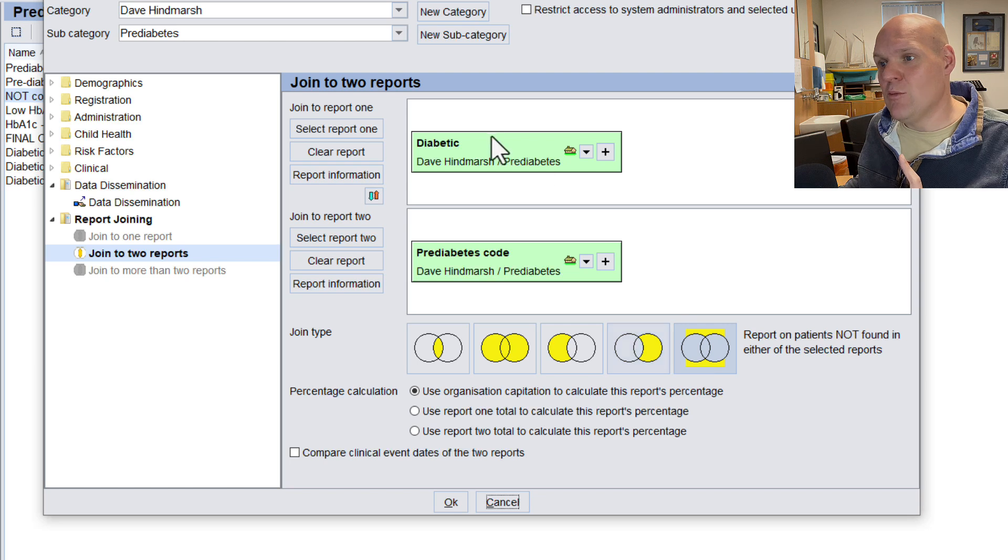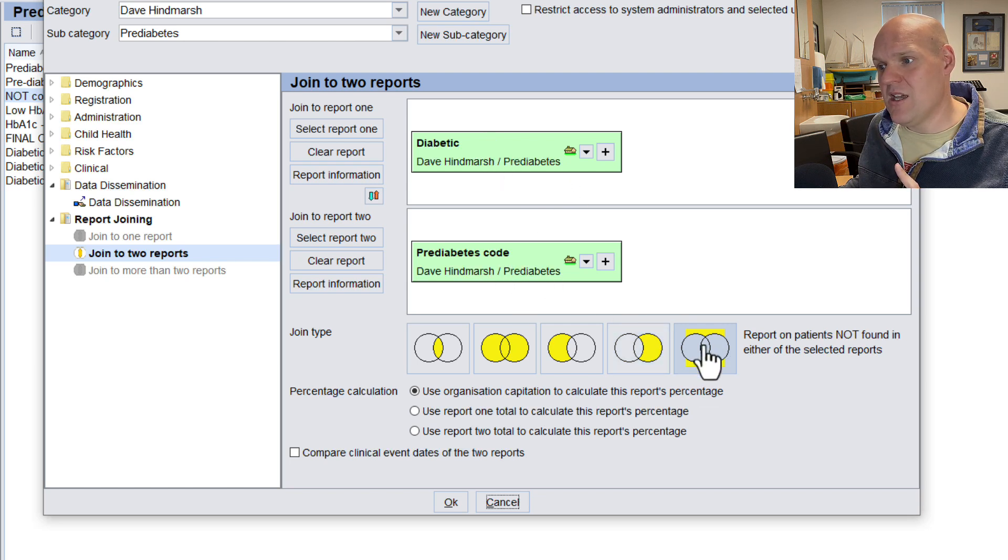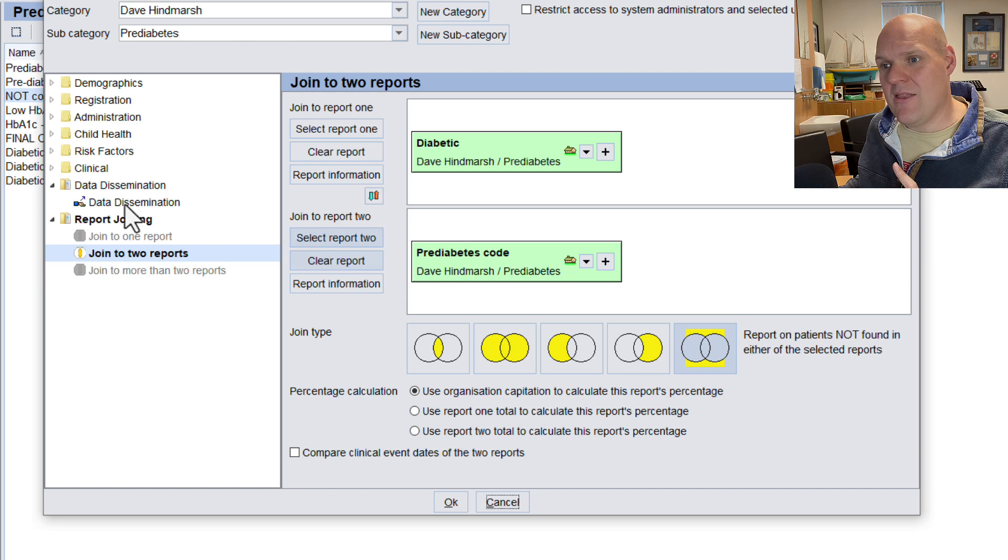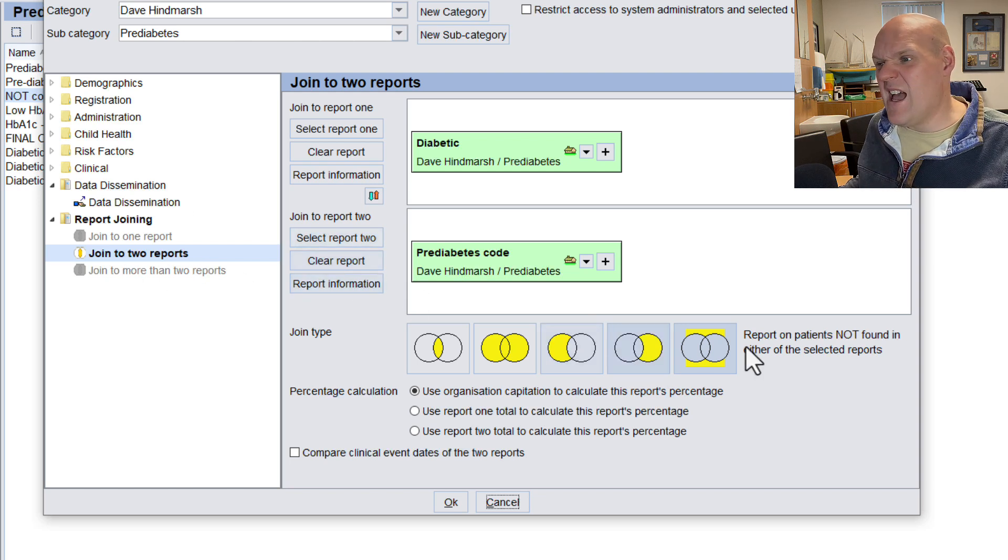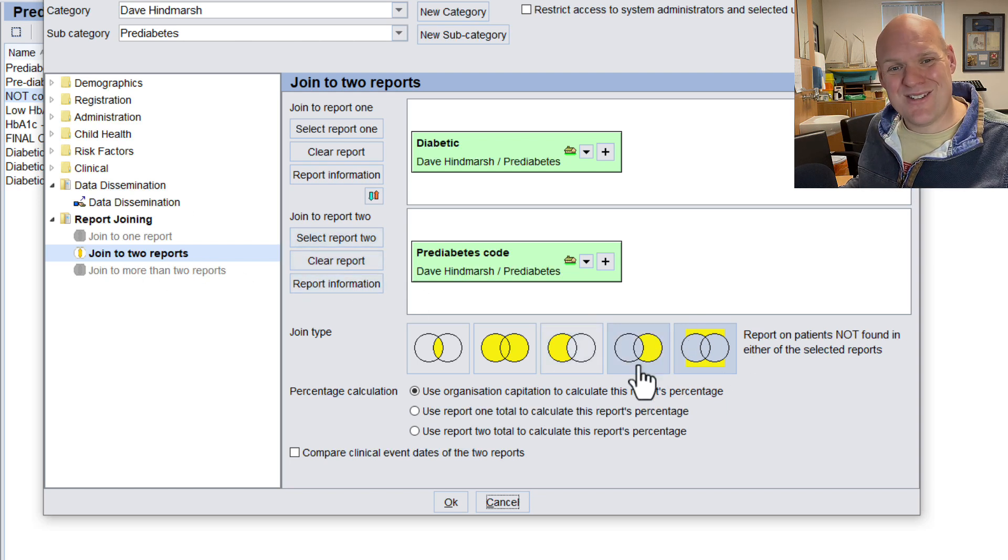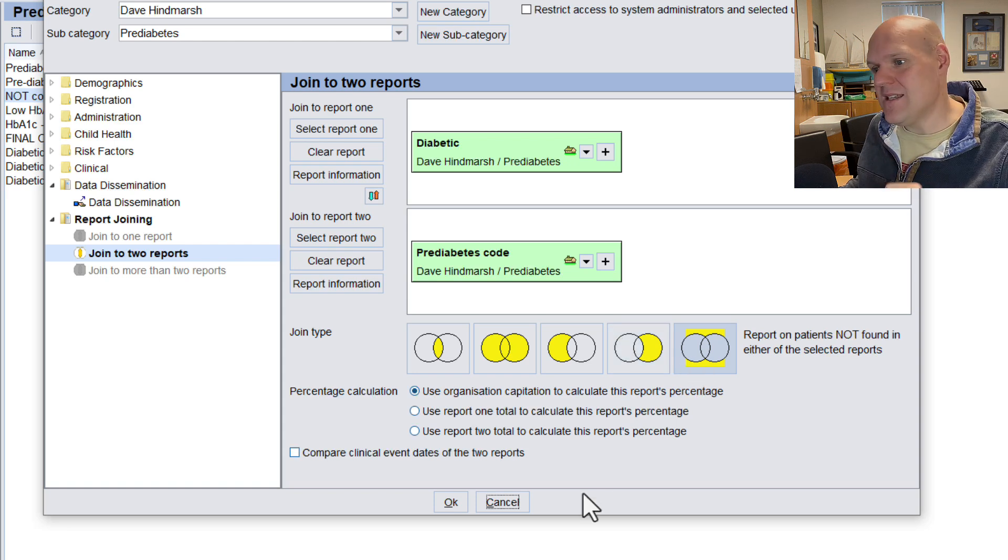And then what we've done is basically we've combined the two to sort of get a report that shows that you're on neither of them. So we've combined the pre-diabetes, the diabetic code, and the pre-diabetes code, and at the bottom we've put join to two reports, and basically we want anyone outside of these two searches.